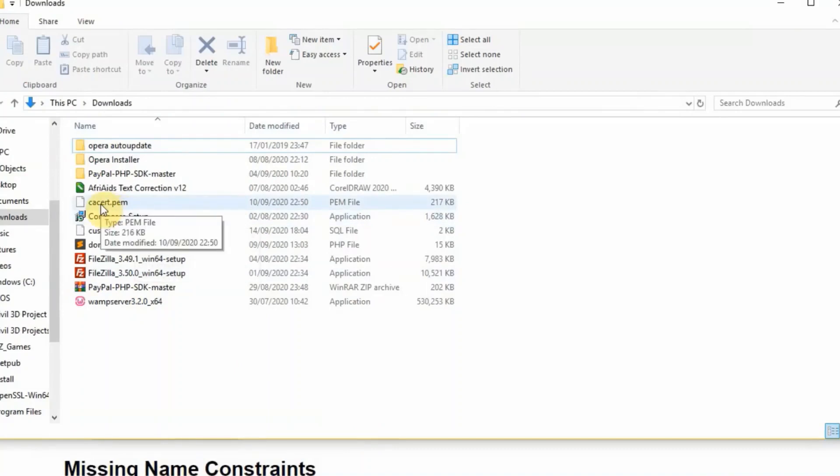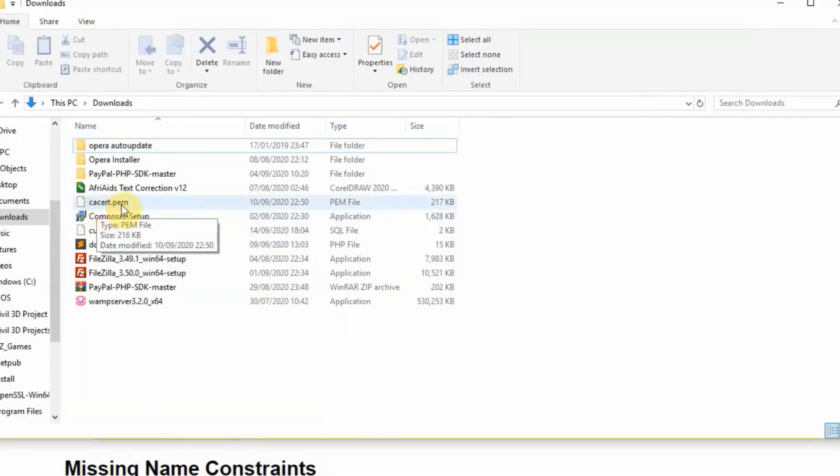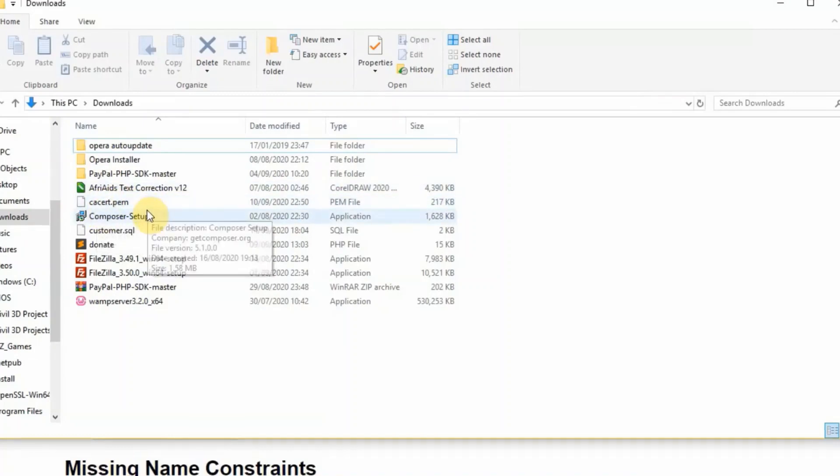Sometimes the name might come with other date numbers or something like that, so you have to rename it to cacert.pem. That's C-A-C-E-R-T.pem. When you name that, then the next thing we're going to do is to move this certificate file into our WAMP server.